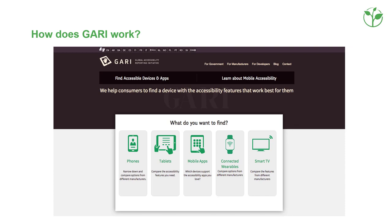You go to the www.gari.info website. The website asks you: what are you looking for? Depending on which device you search, you enter through one of the five doors.